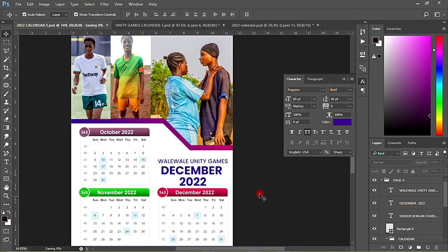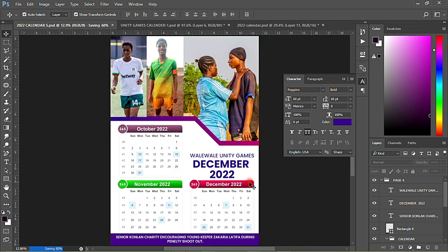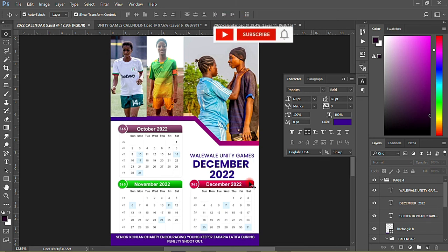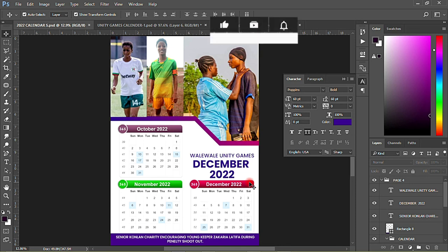This is the end of page four on how to design a calendar. Thank you very much for watching — this is ABM Graphics. Always subscribe to my YouTube channel for more graphic design templates. You can get more to download from my website at www.abmgraphicdesigns.com — you can get all of anything that you need to enhance your graphic design services. Thank you very much for watching, this is ABM Graphics, bye bye.